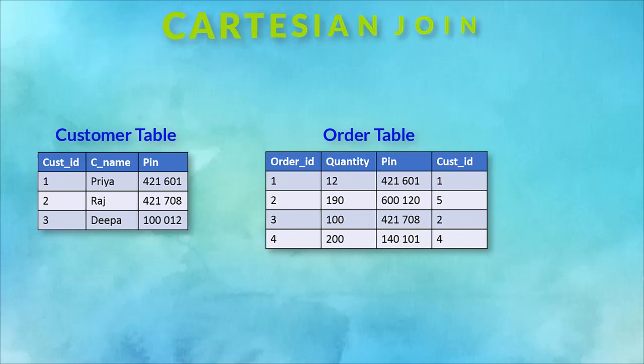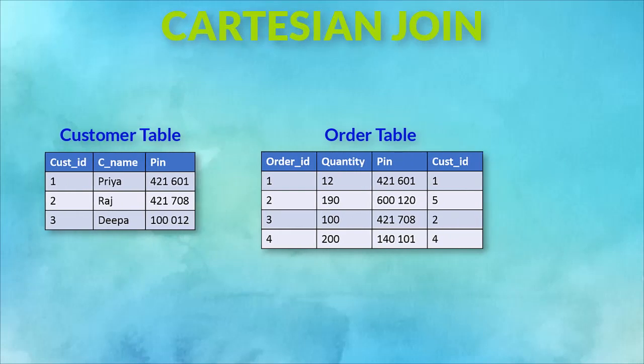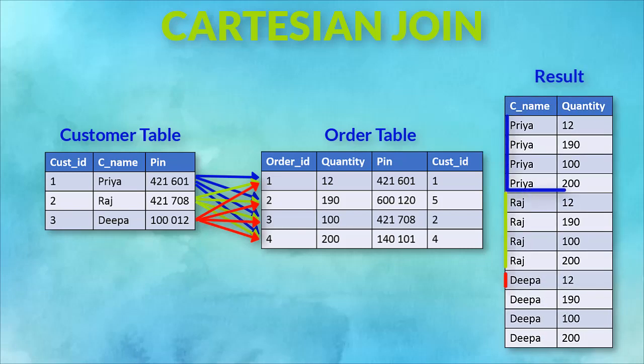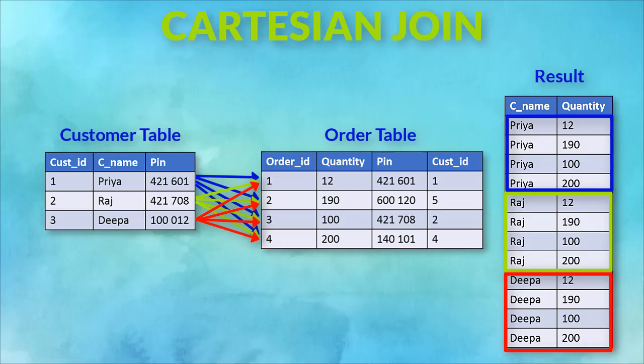Next is the Cartesian join. It is also known as cross join. In a Cartesian join, there is a join for each row of one table to every row of another table. This usually happens when the matching column or where column is not specified.